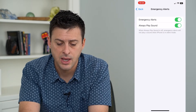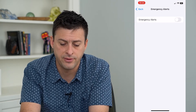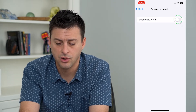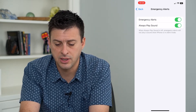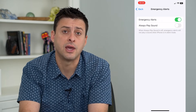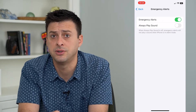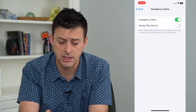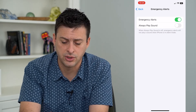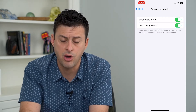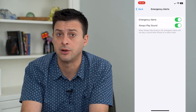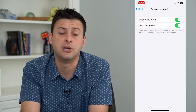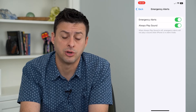I can tap on it and turn it off if I want to completely turn off emergency alerts. Or I can tap 'Always Play Sound' and turn that off. This means if my phone is on silent, it won't make a sound. Or you can turn that on if you always want to hear the emergency alert — even if your phone is on silent, it will still play that emergency ring.